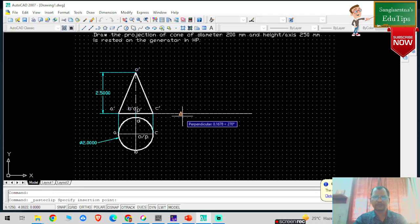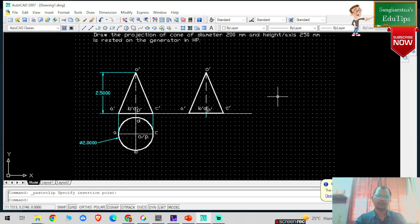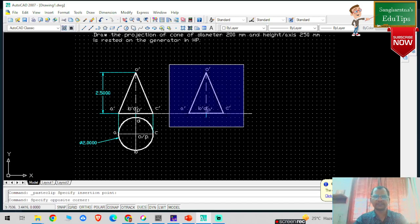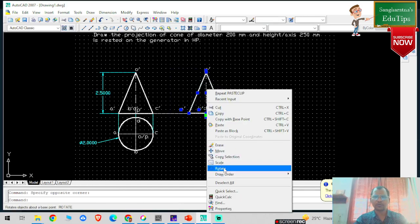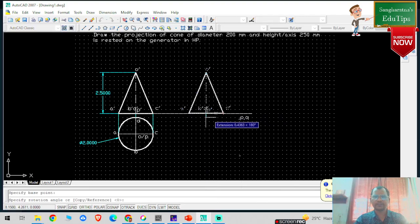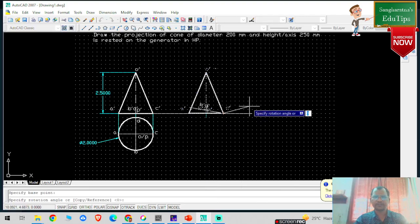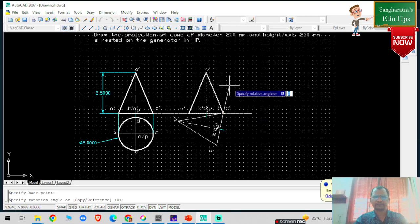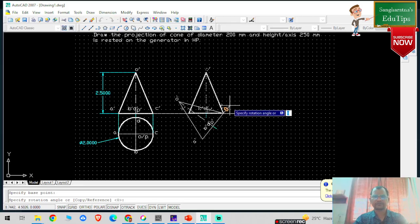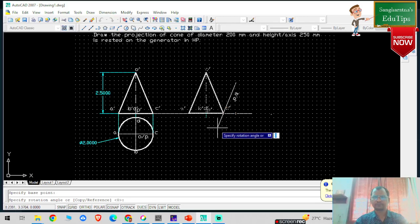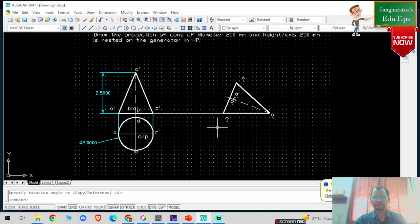Now I have to rest this cone, so I am going to rotate it. I will select all the points, click on the rotate command, select the base point, and rotate it so the cone rests on the generator on HP.